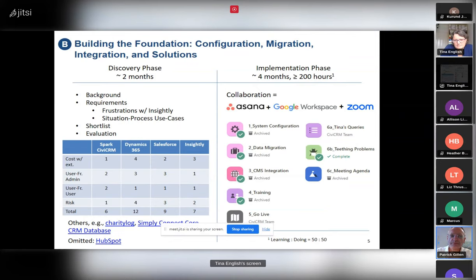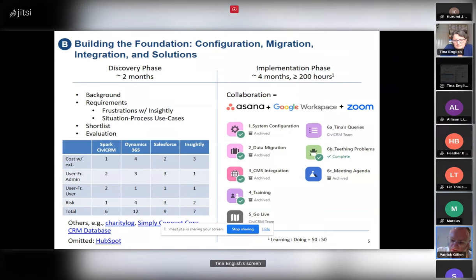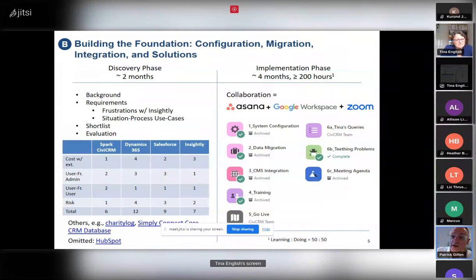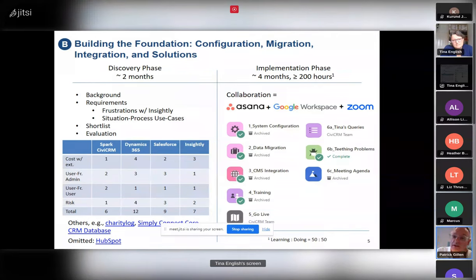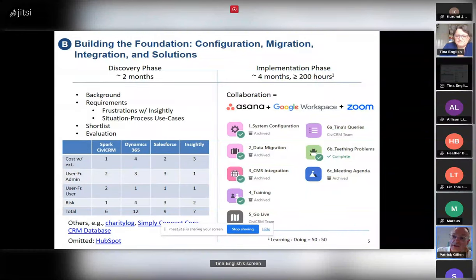CMS integration meant integrating CiviCRM with their existing content management system. They have a superb website already, so we were running CiviCRM on WordPress. We considered migrating their existing Weebly CMS over to WordPress, but somebody gave us good advice and said don't do that — a lot of unnecessary work. So we found a way to integrate the existing Weebly website with CiviCRM running on WordPress.